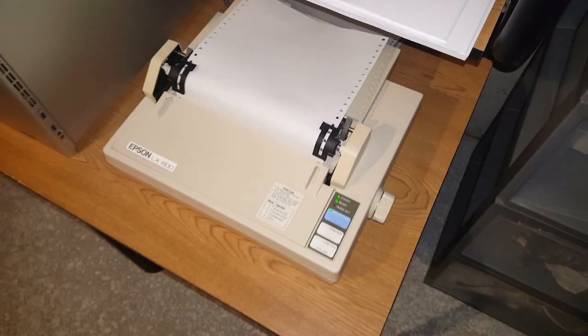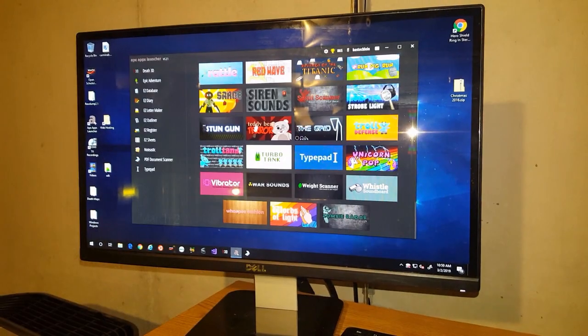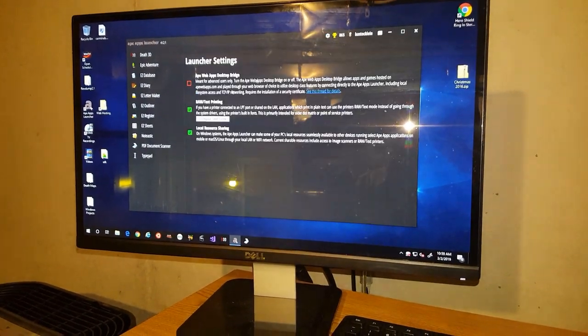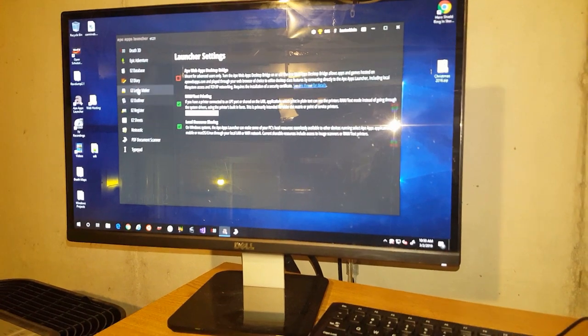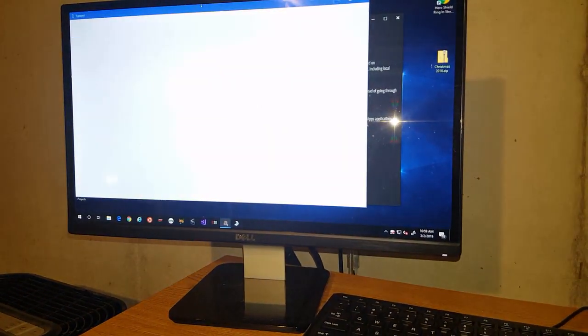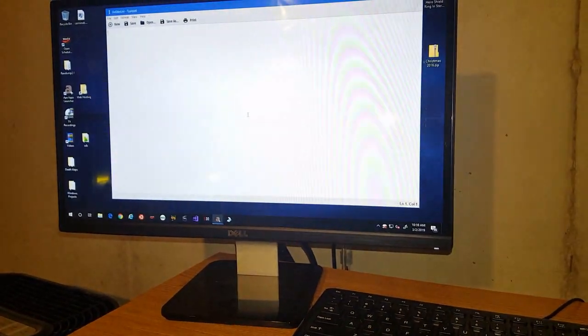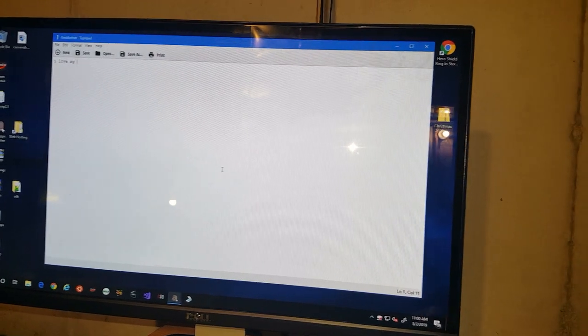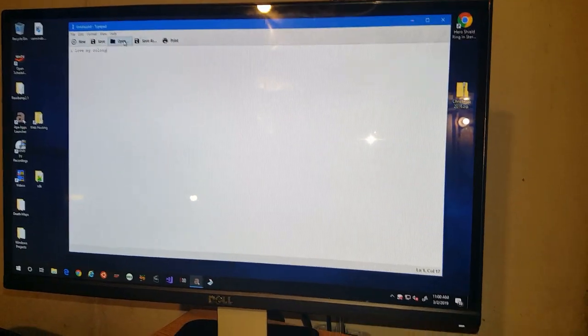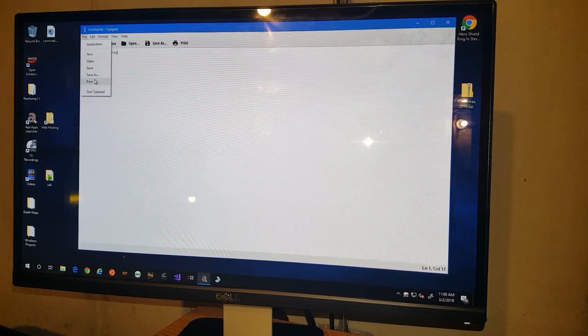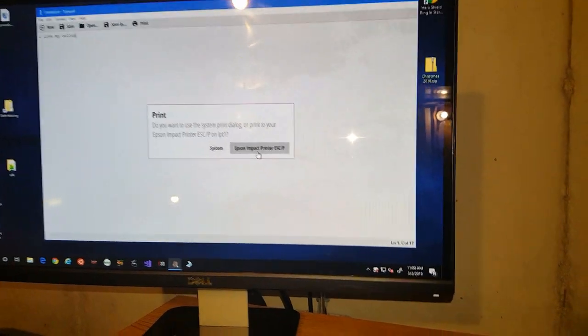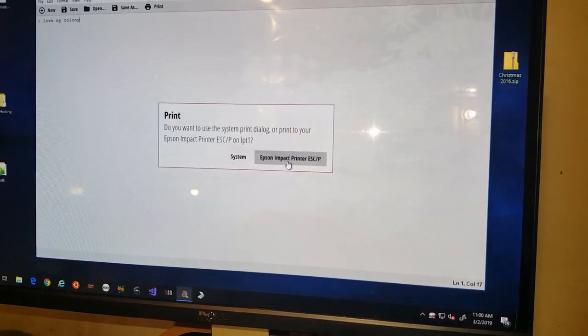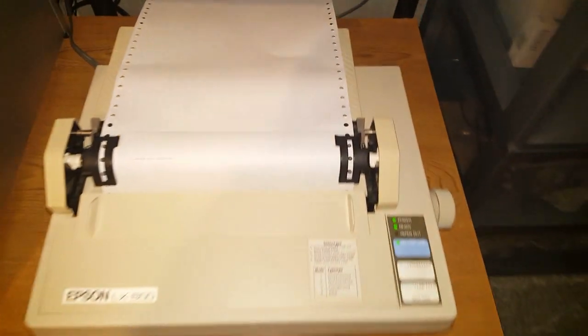If I pull up the APE Apps Launcher here on a Windows machine and check out the settings with raw text printing enabled, I can open an app like TypePad and type — let's see if I can type one handed here — "I love my colony." Then I hit print, I can choose to use my raw text printer that I've set up. There we go — "I love my colony."